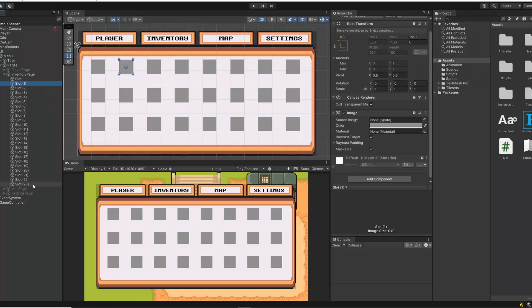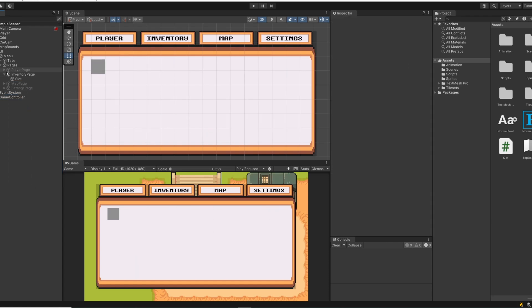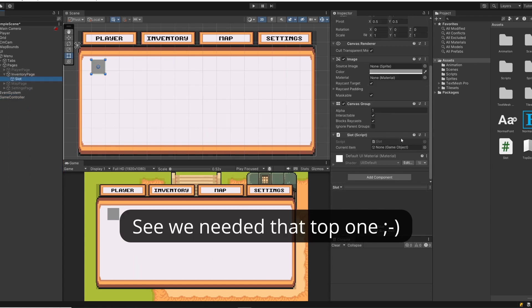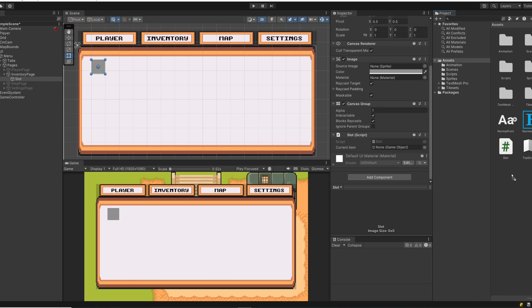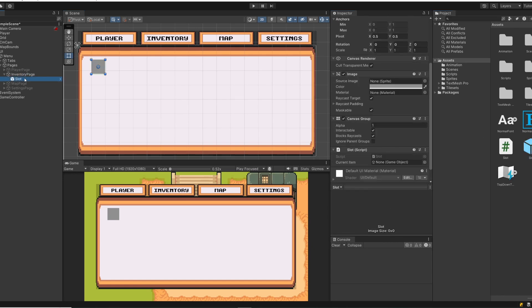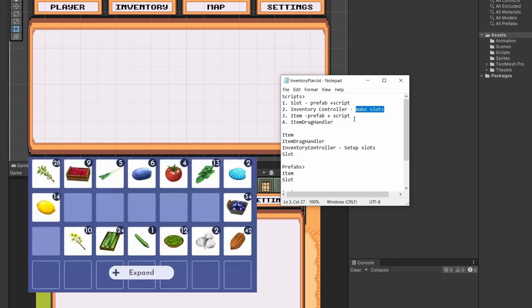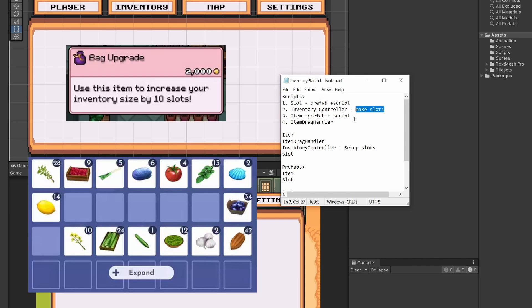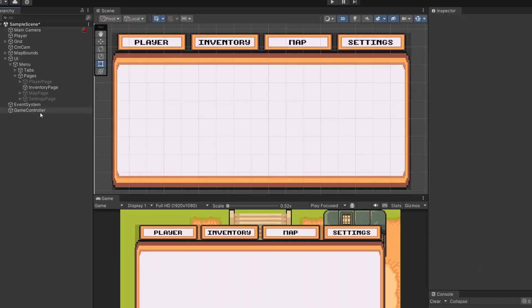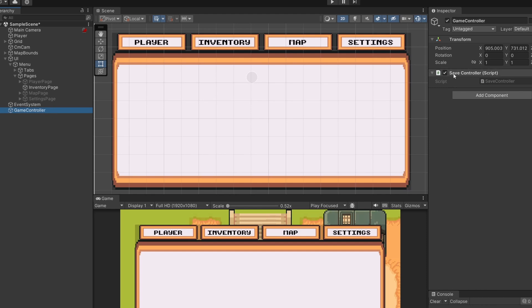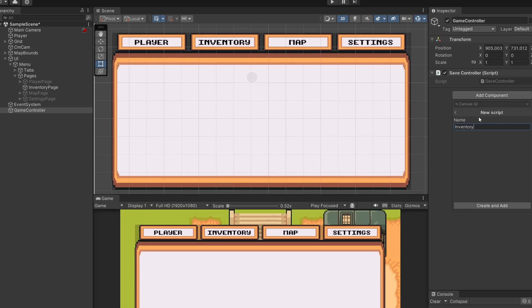Close this down, delete all of our slots apart from the top one we've worked on, drag that slot into our assets to create a prefab, then delete it from the hierarchy. Next up, let's create an InventoryController. Our inventory controller is going to hold the data on our inventory details and also make the slots for us using the prefab — so you can have expandable inventories over time, like upgrading your bags to get more slots. I'm going to reuse our game controller object and add a new script called InventoryController.